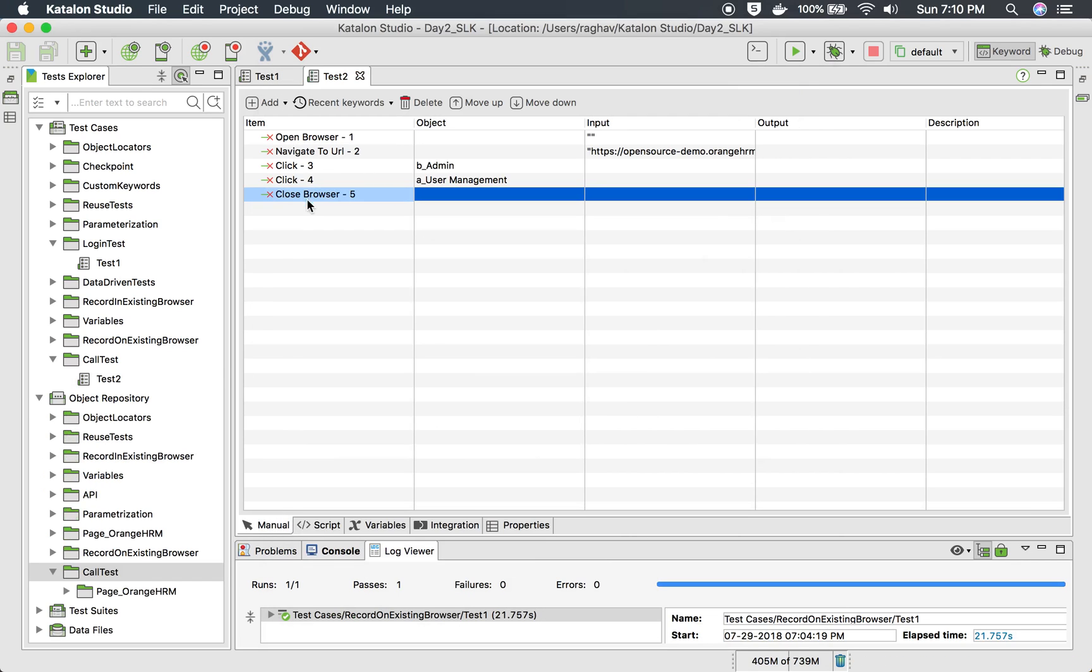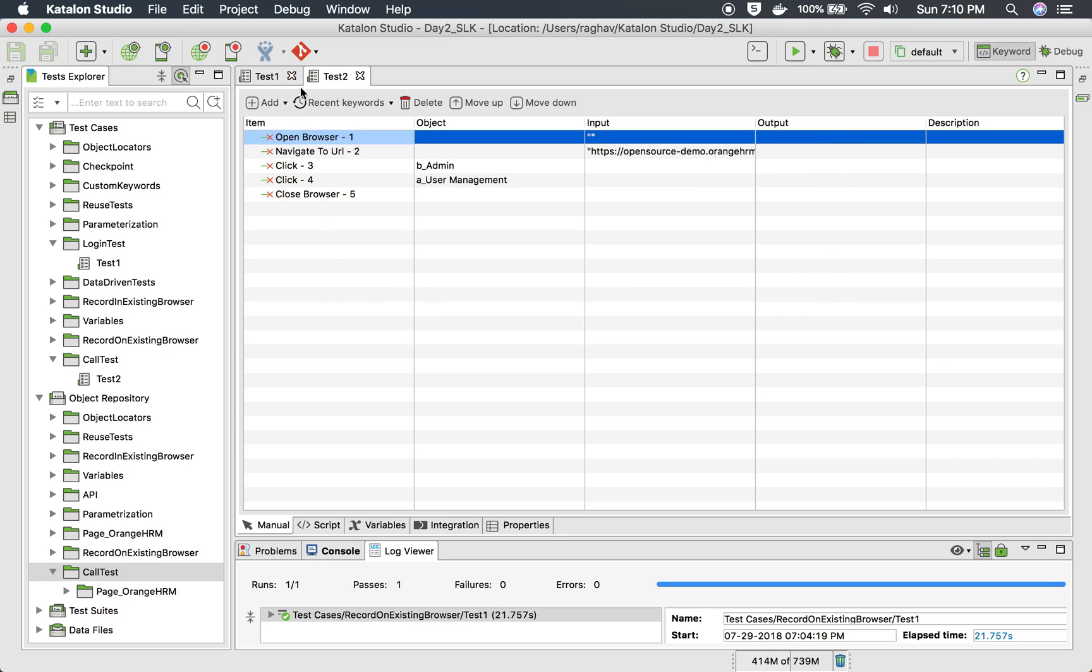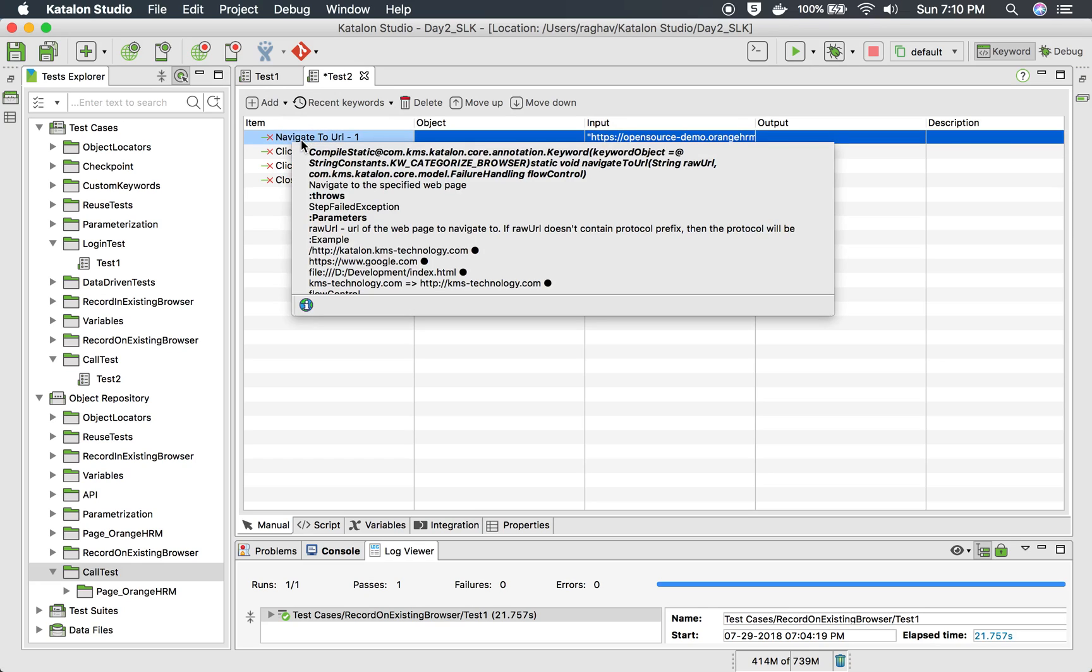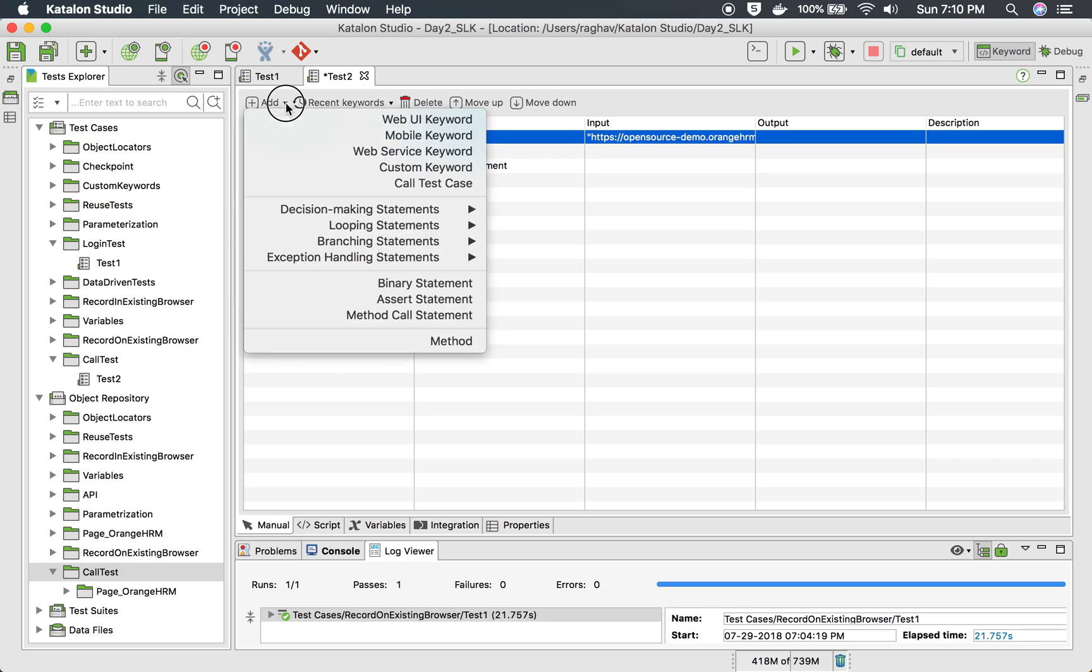You can see all these actions are recorded here. Of course, I don't need 'open browser', so I will remove this. What I need here is to call test one, which is the login test, before I go to other actions.